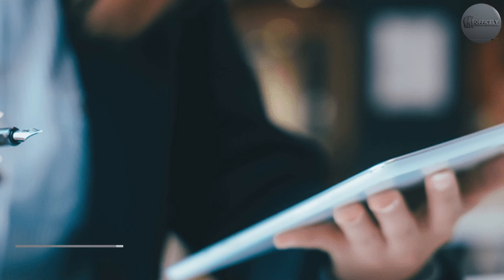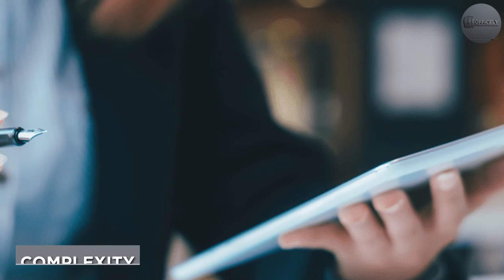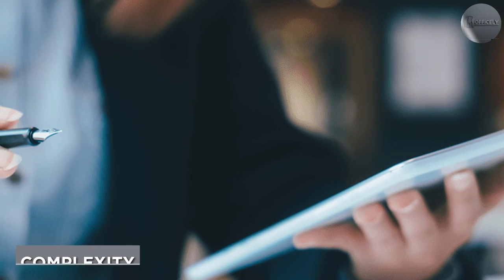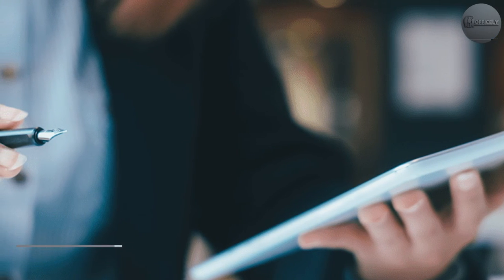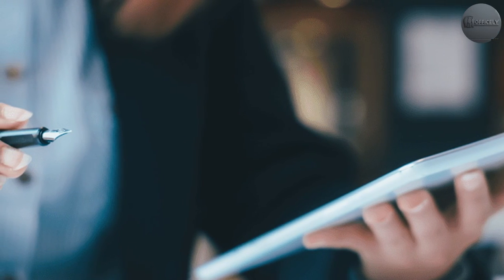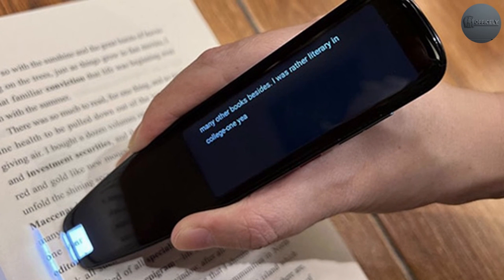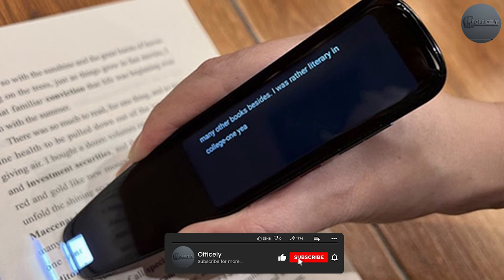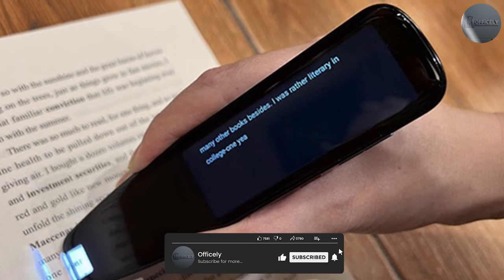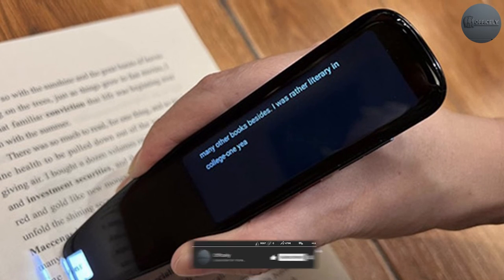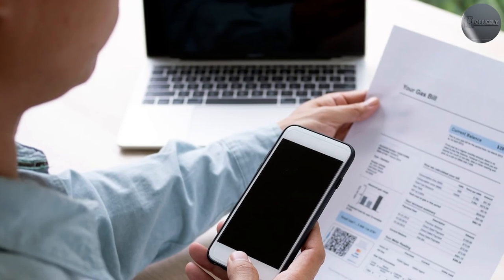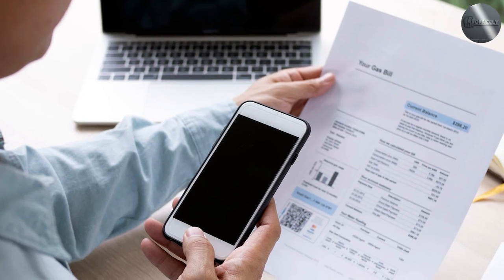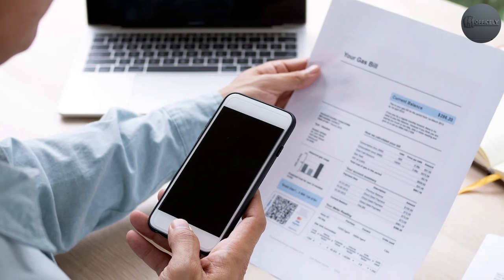If the documents you wish to preserve are complex forms, it may be difficult to get an OCR reader to interpret them successfully. Data read from multiple fields scattered across a page may not come across in an easily readable and understandable format, unless you can configure the reader's software to handle that type of form.